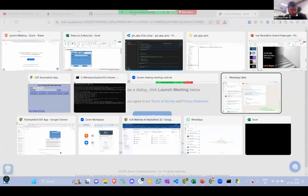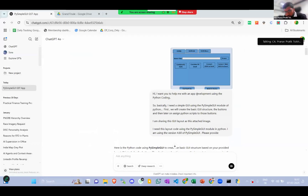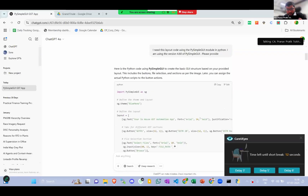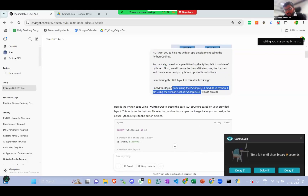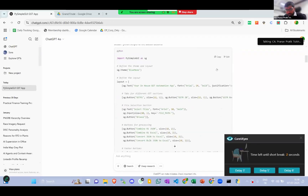I gave this design to ChatGPT and said: 'I want you to help me with app development using Python coding — I need a simple GUI using the PySimpleGUI module.' These are the basics. Anyone very new to Python cannot do this without learning at least three to four hours of basics — what modules are, what VS Code is — because when you give good prompts you get good answers. I specified which version of PySimpleGUI to use because I already know coding, and ChatGPT gave me a code.